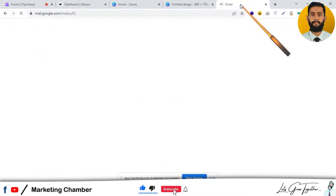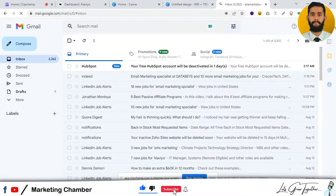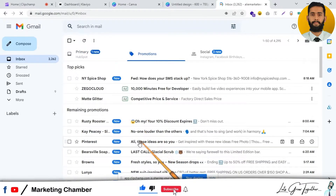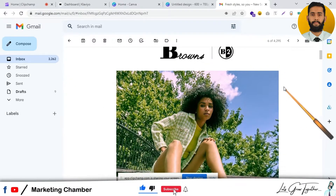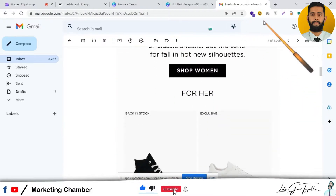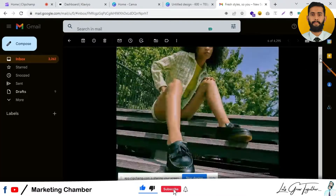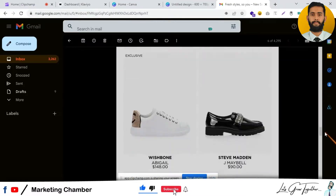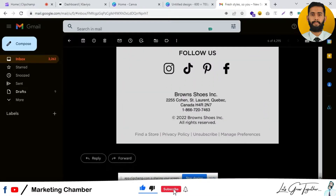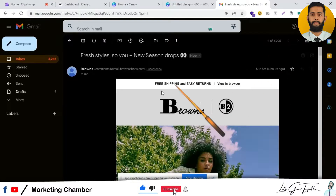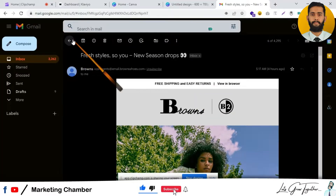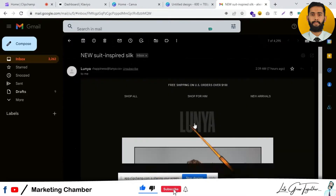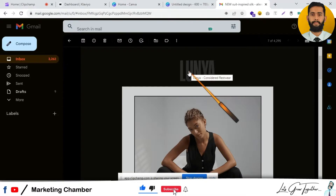Let me open some emails here. This is an email — I will enable dark mode. Because this email is image-based, it looks good in dark mode. You can see the white background has changed to black. Let's look at another email.